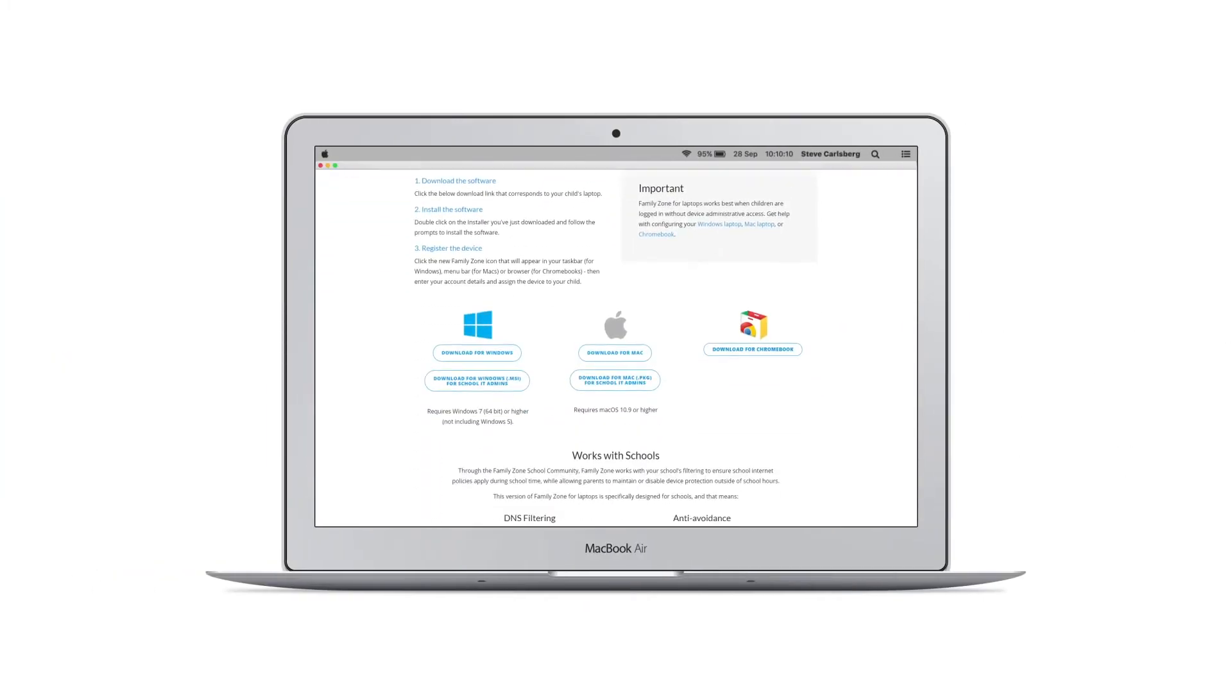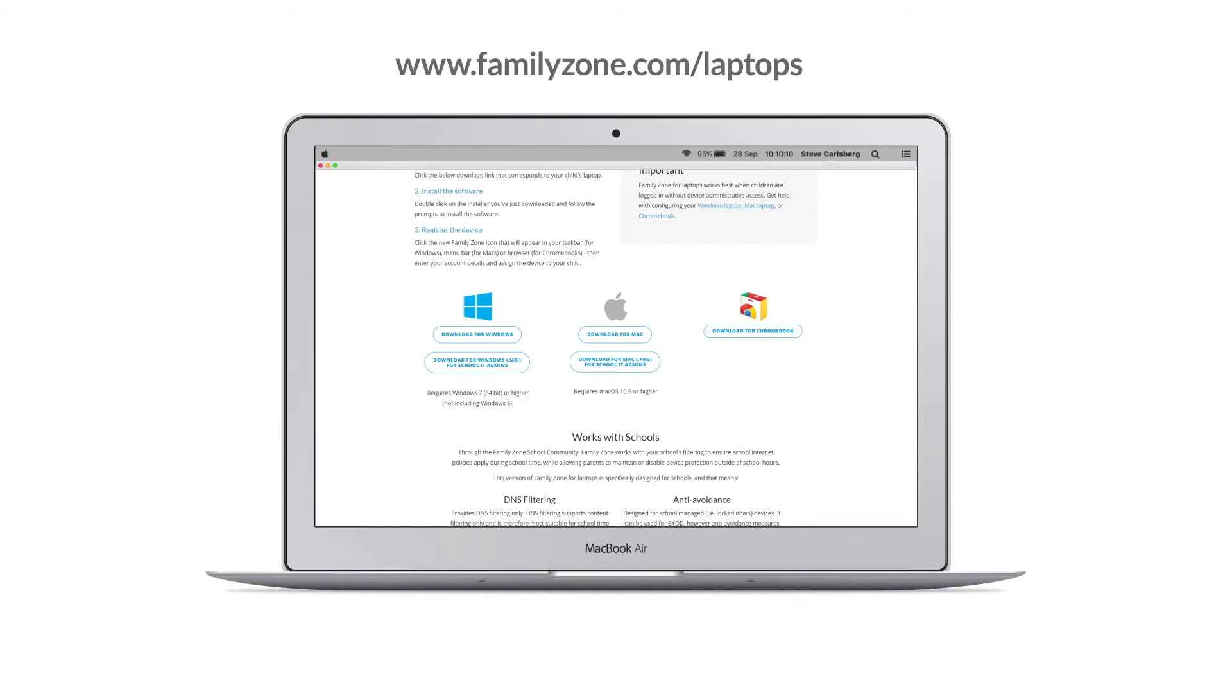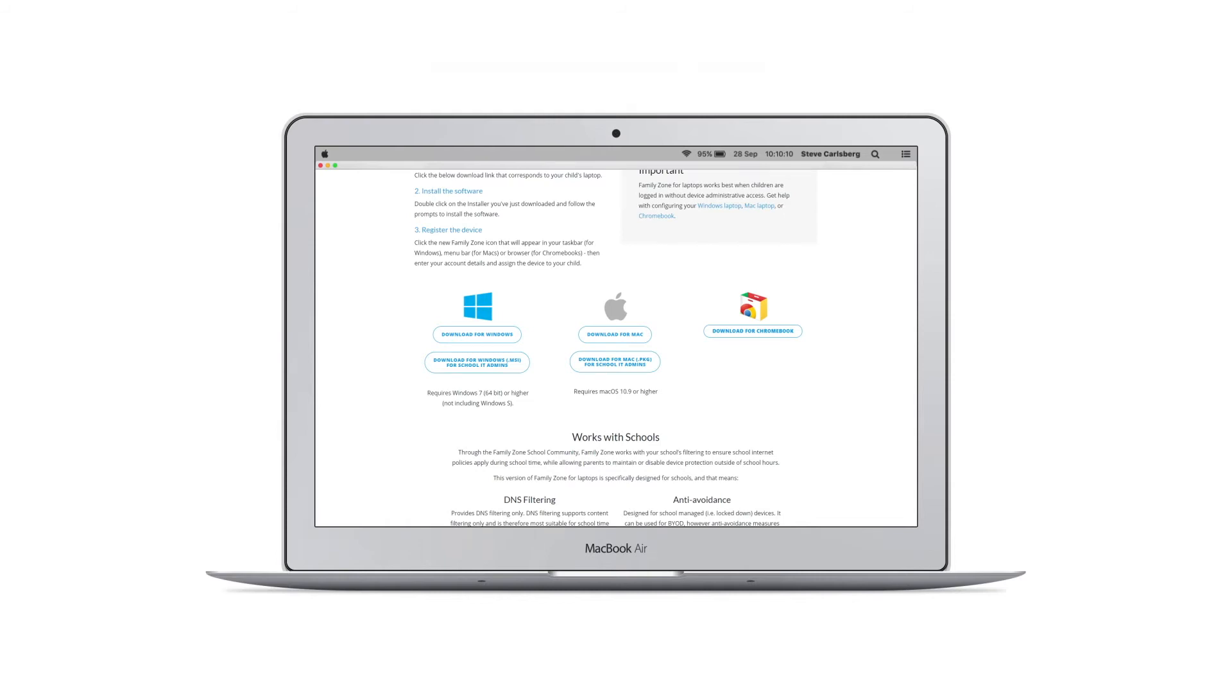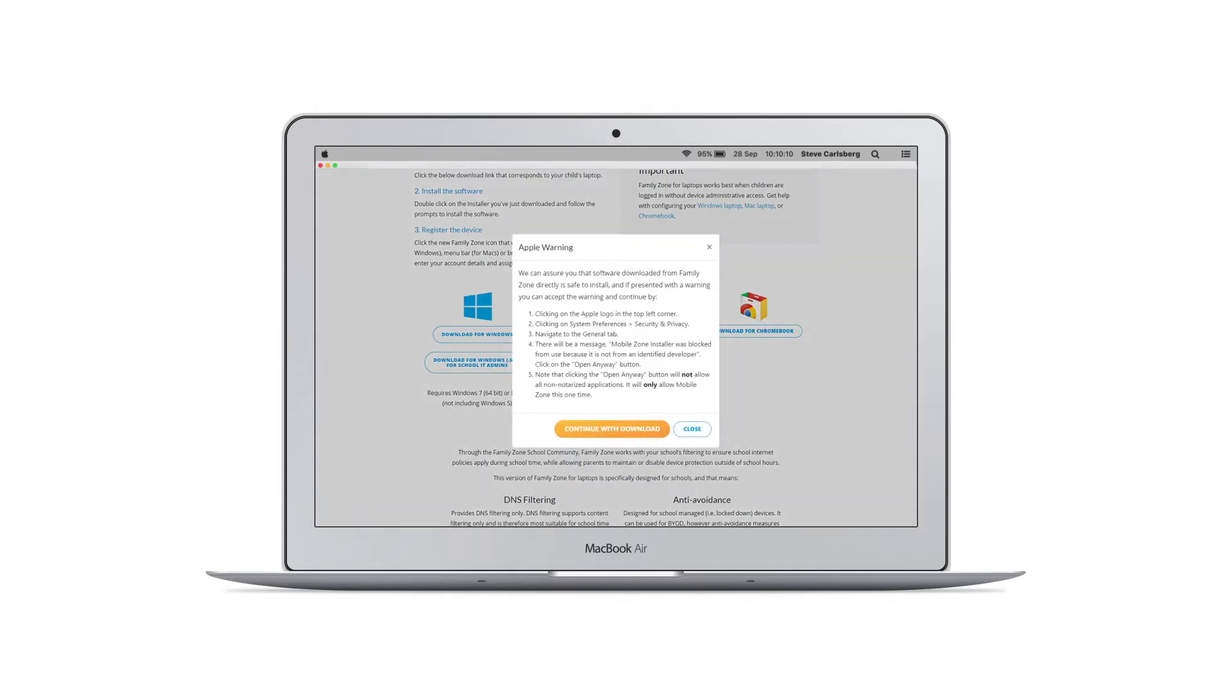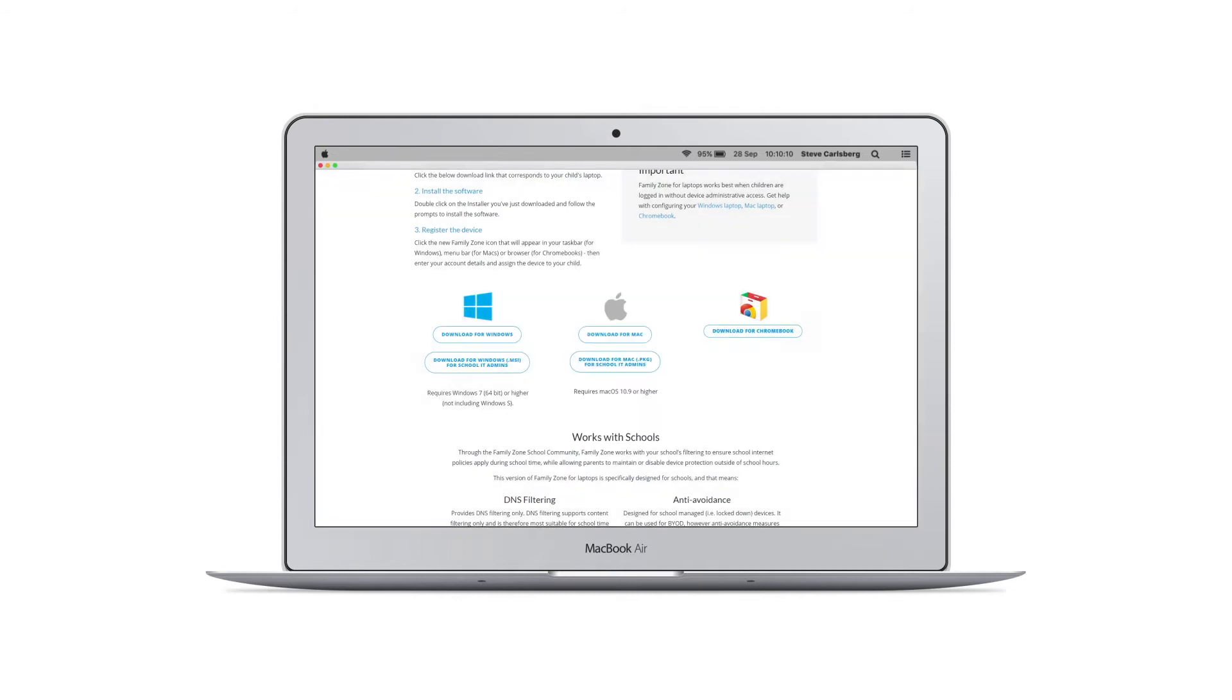Download FamilyZone for Mac from familyzone.com/laptops. Select Download for Mac. Read the pop-up about Apple downloads and follow the instructions.